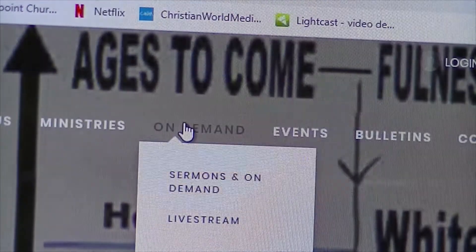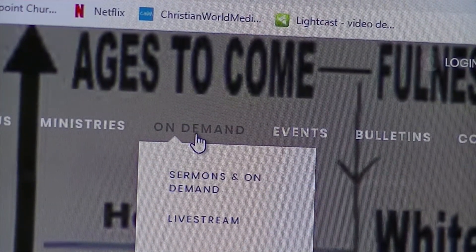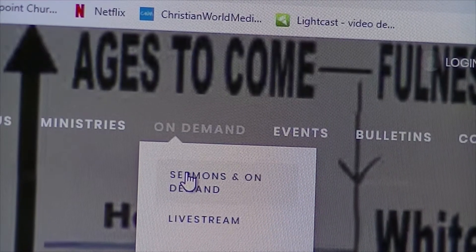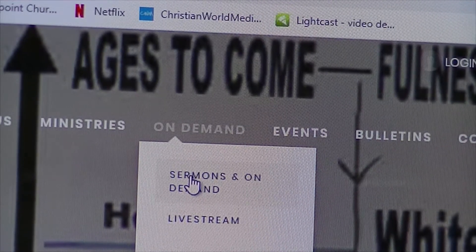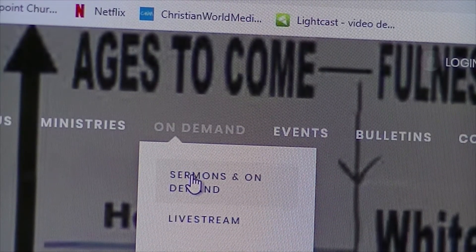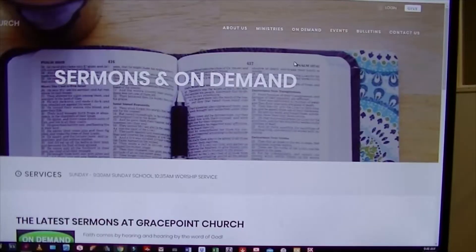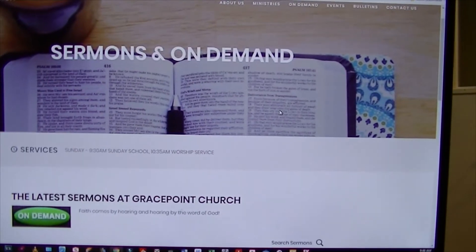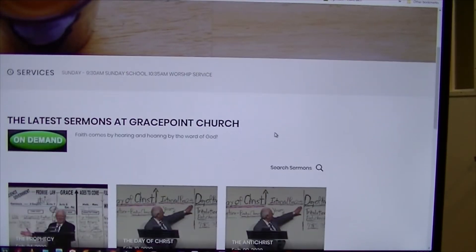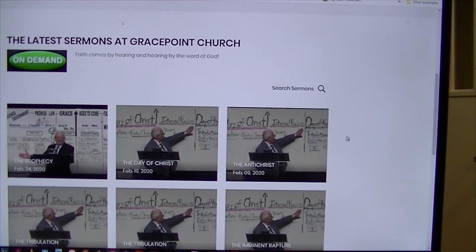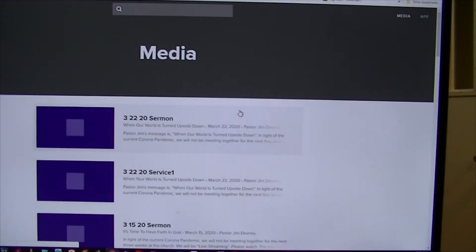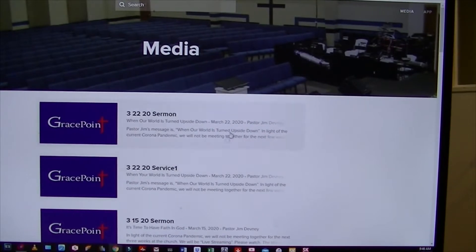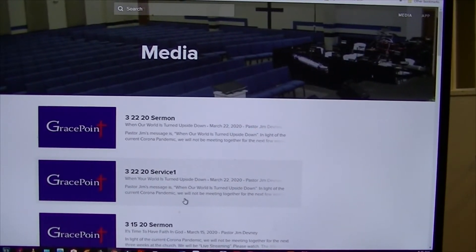Now let's look at On Demand. When you hover over that, you will see Sermons and On Demand, and also Live Stream — we put Live Stream in many places on the website so you can always get to it. If you click on Sermons and On Demand, a screen will pop up. Below that there are a number of videos you can watch, but if you want to watch the latest service or just the message, click the green On Demand button and it will take you to a screen where you can click on any one of these videos and stream it.